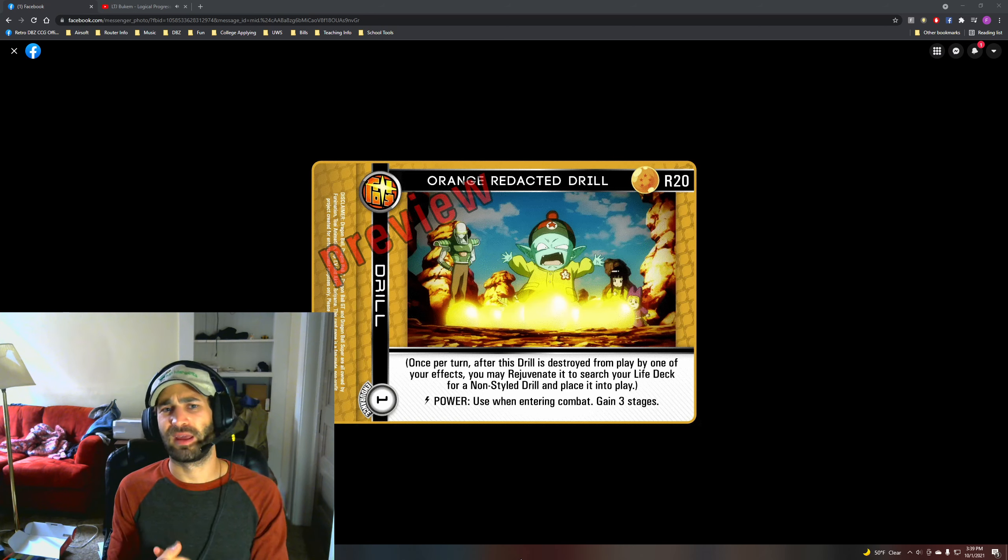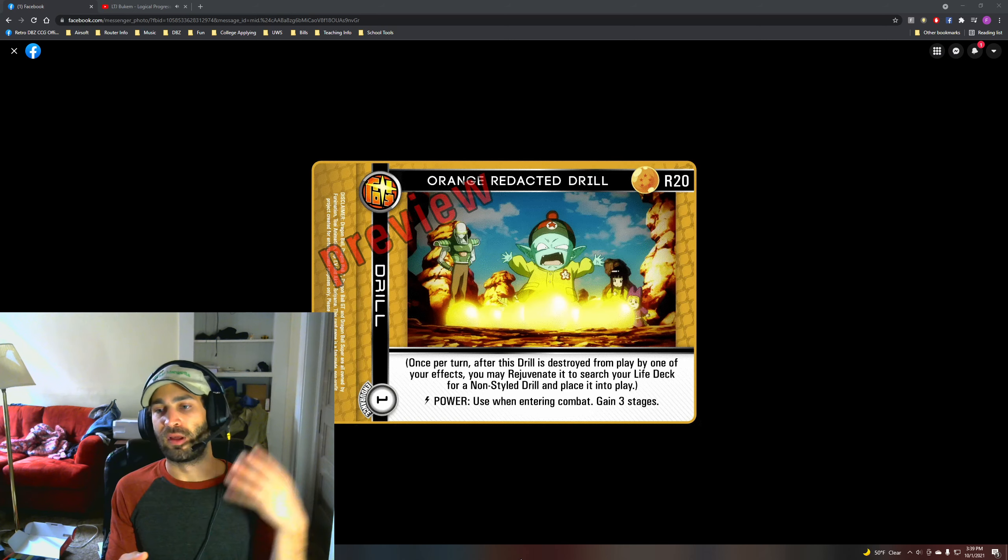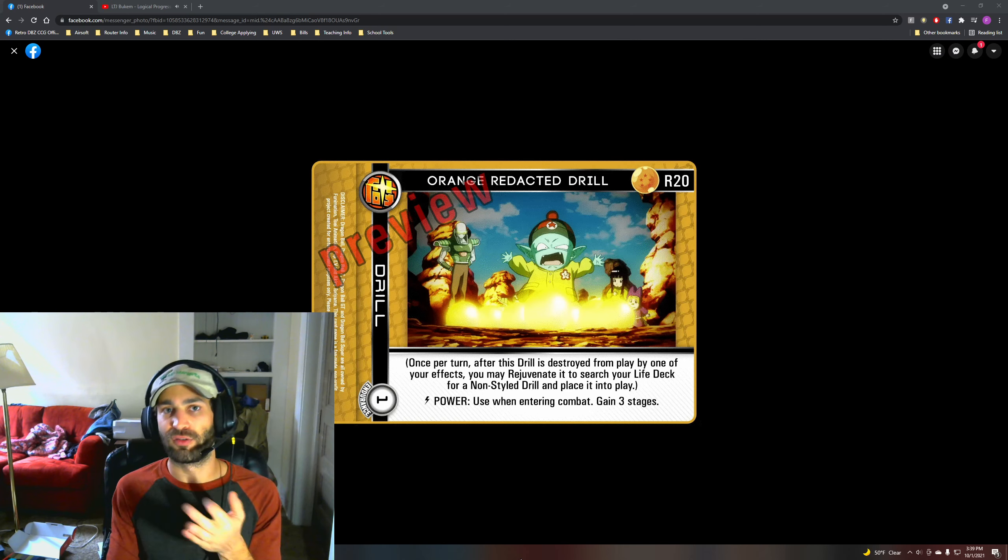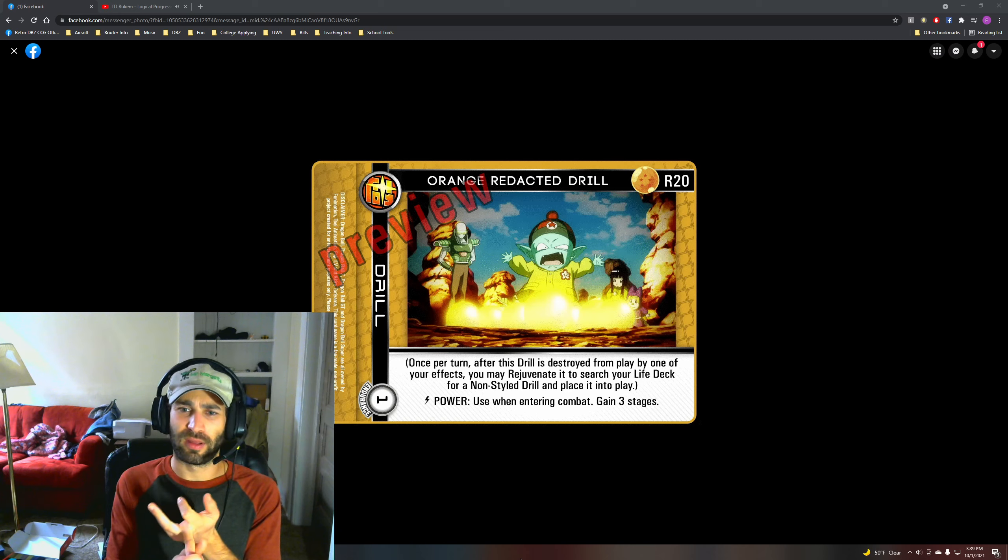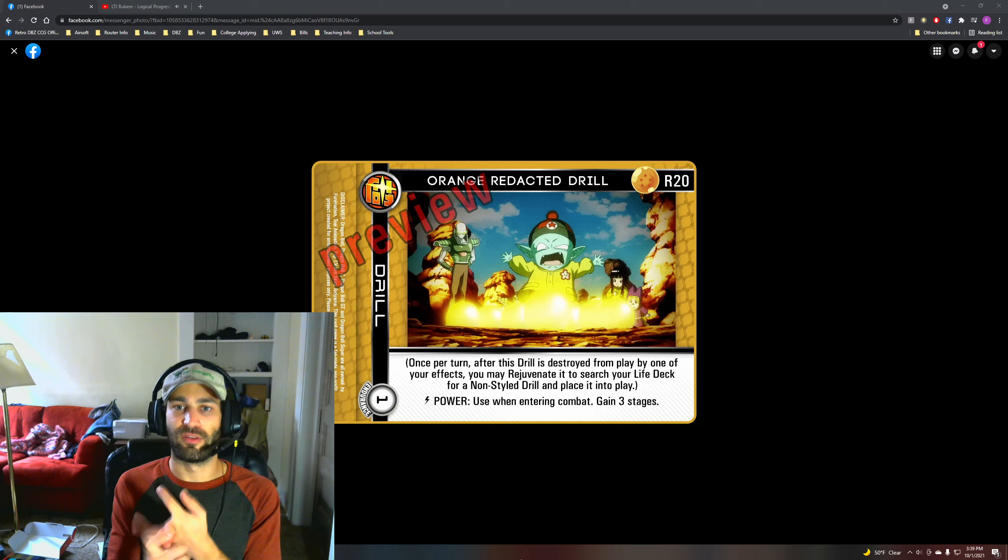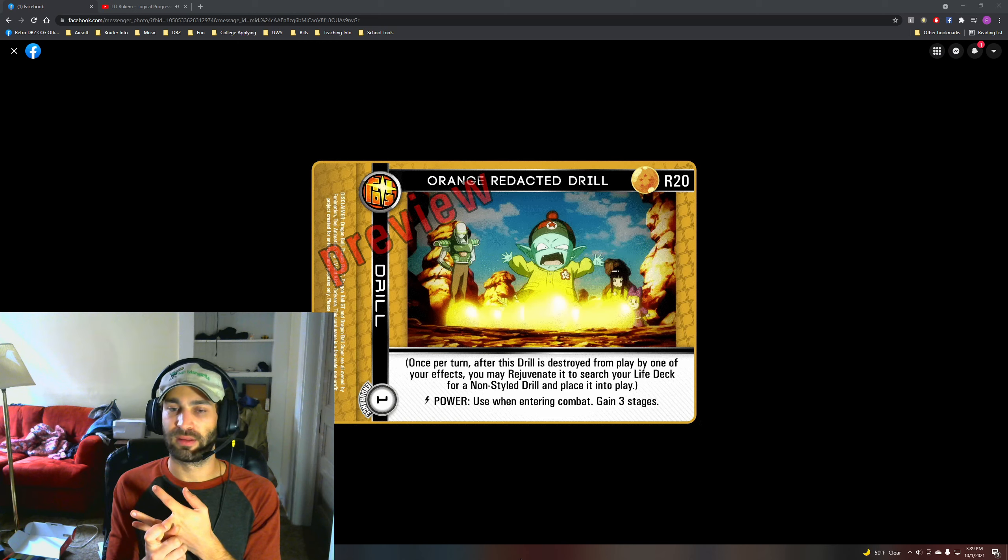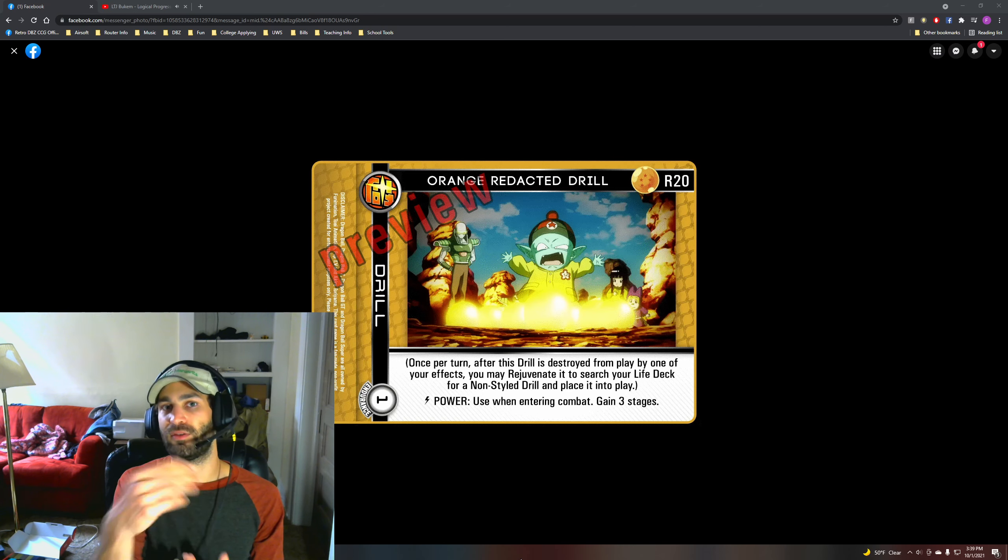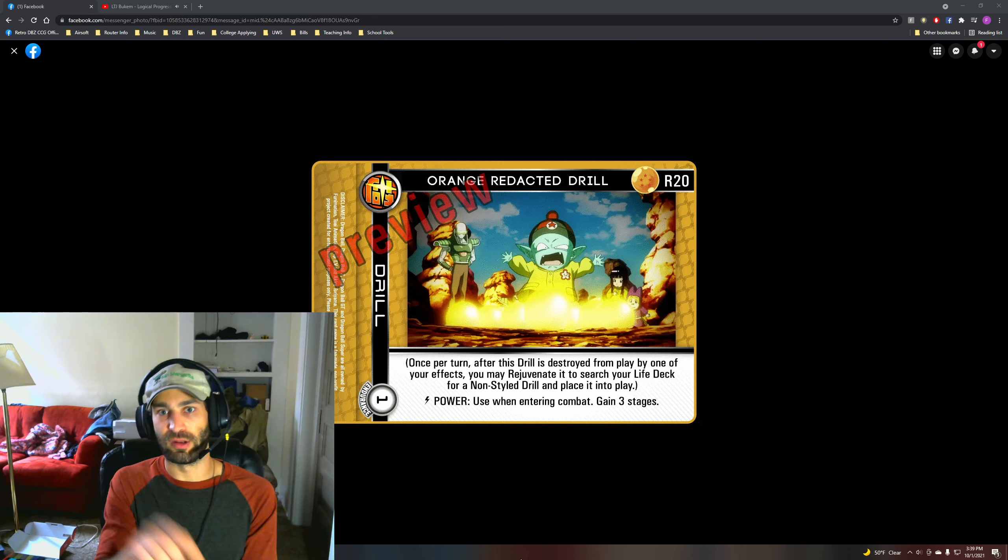But the big thing is that it's any non-style drill. You can go grab like Buu's Absorbing Drill, Android Attack Drill, you could grab Aggressive Sword Drill. I don't think Aggressive Sword Drill decks are gonna choose this mastery over Adept personally.